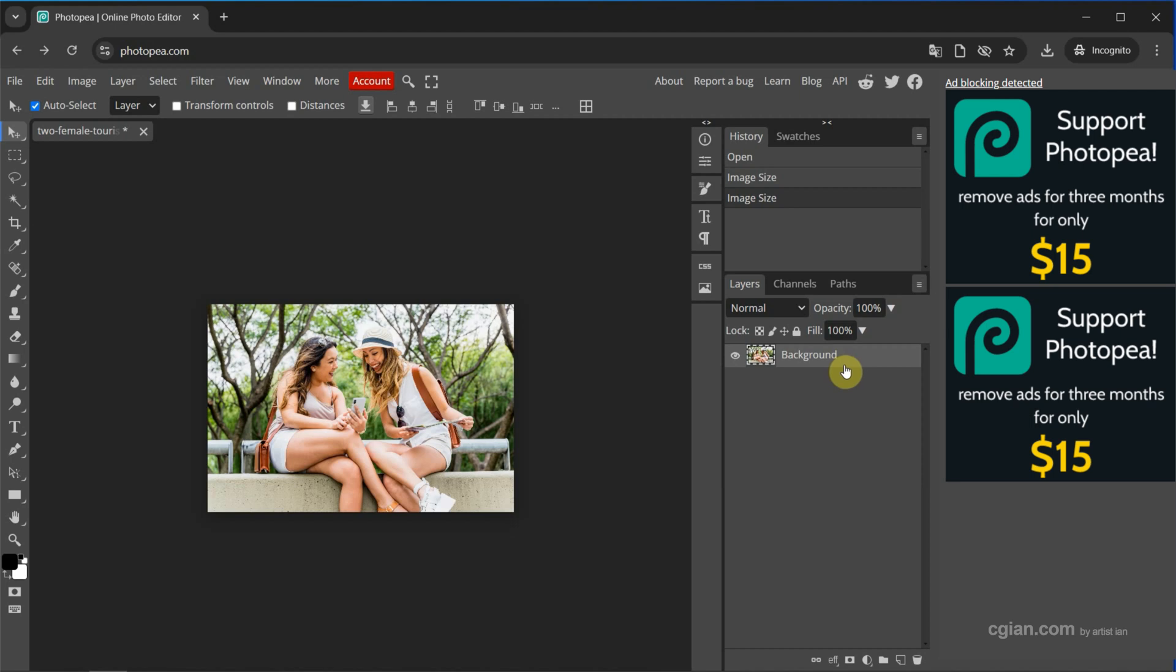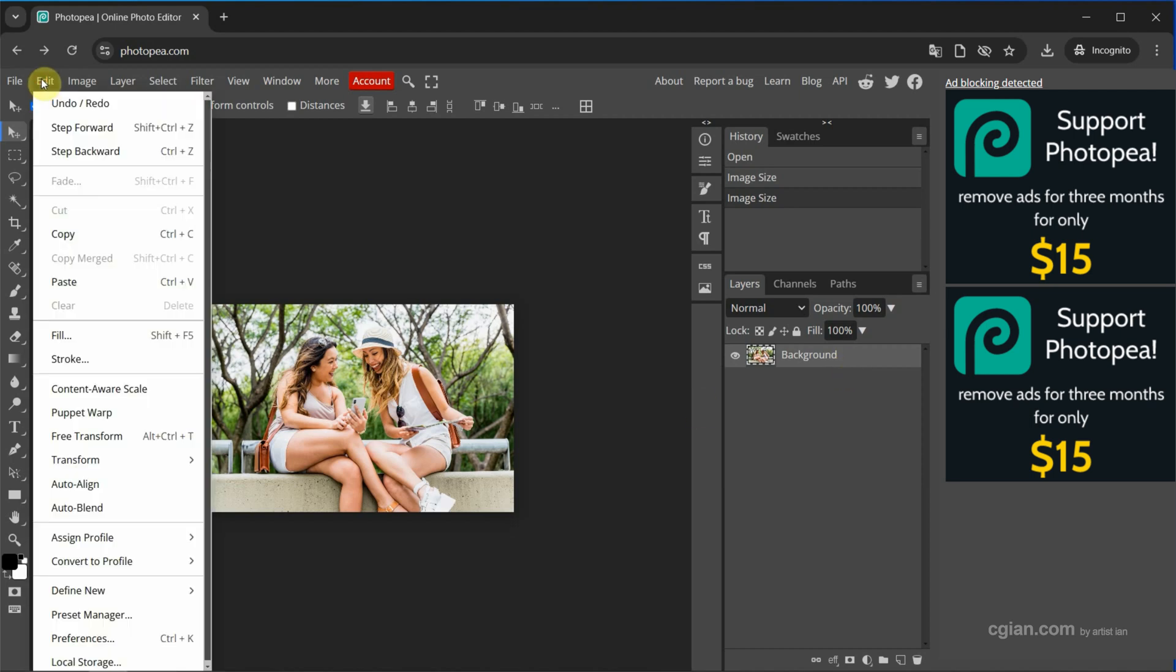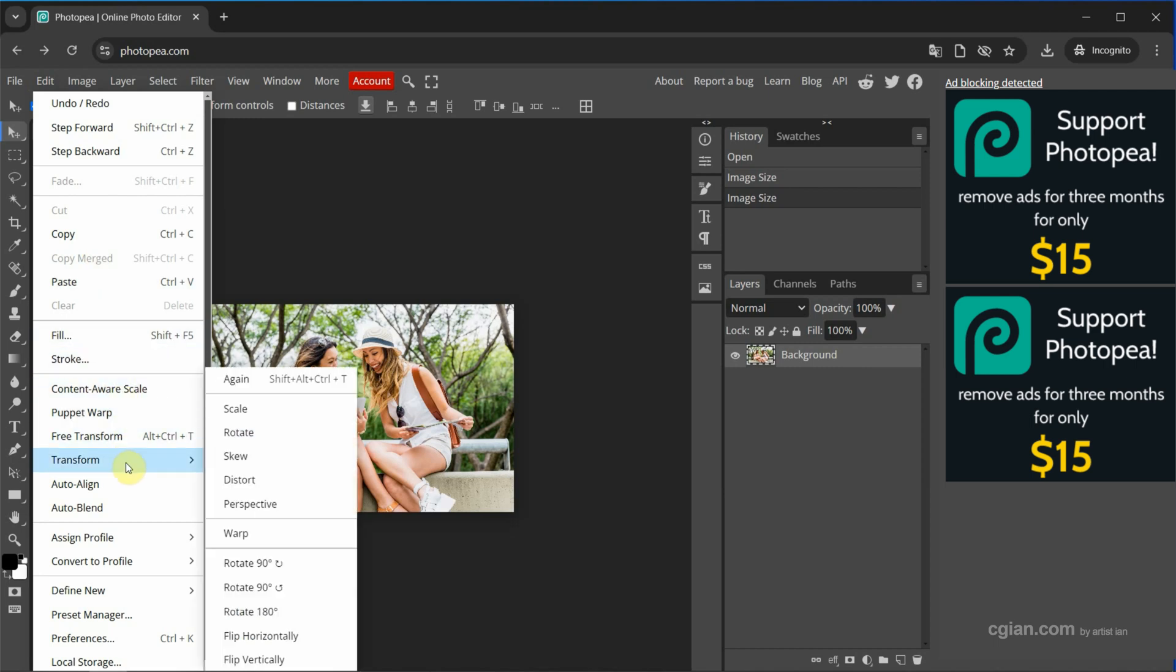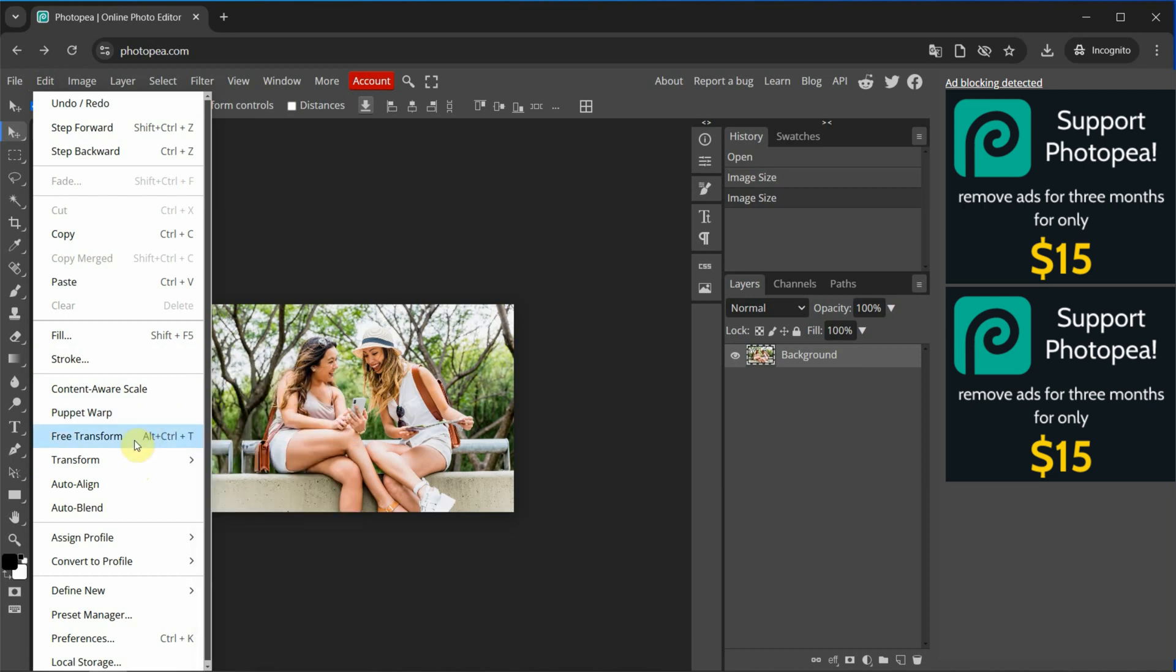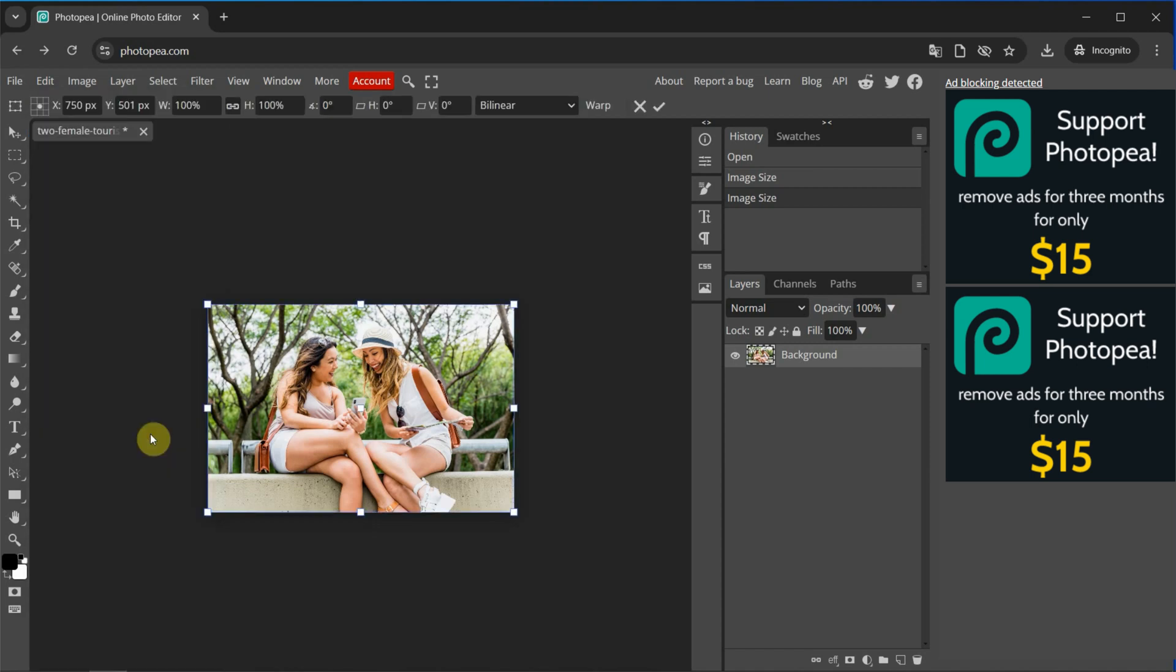To resize layer, make sure that we select the layer. And then we can go to Edit and we can use Transform and Scale. Alternatively, we can use Free Transform. Or we can use shortcut Alt-Ctrl-T to use free transform. I click it. So we can find the transform tool.